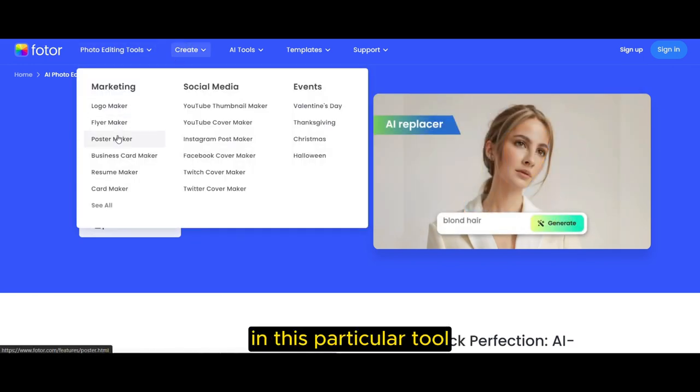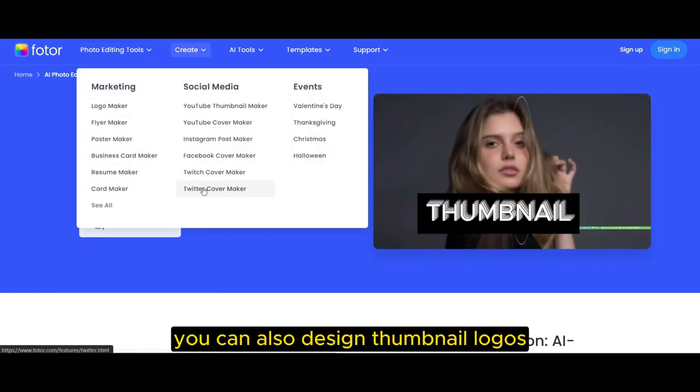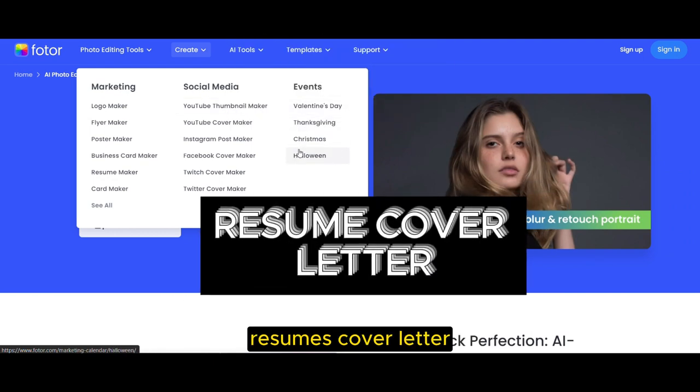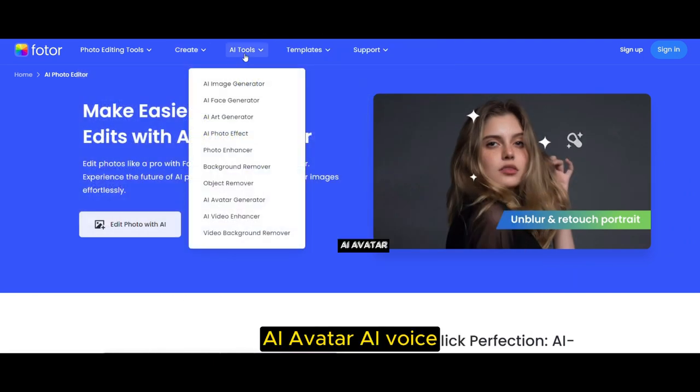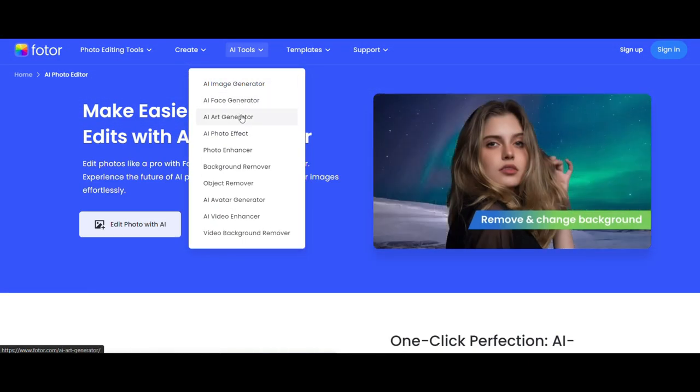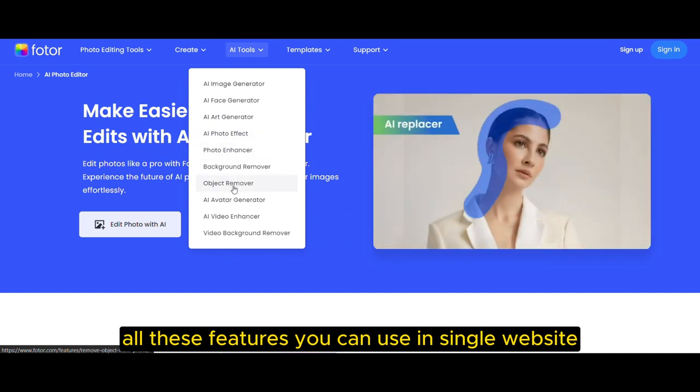In this particular tool you can also design Thumbnails, Logos, Resumes, Cover Letters, AI Avatars, and AI Voice. All these features you can use in a single website.